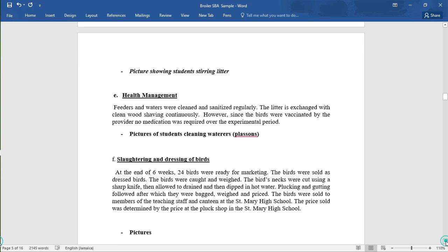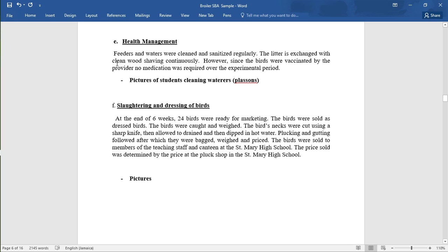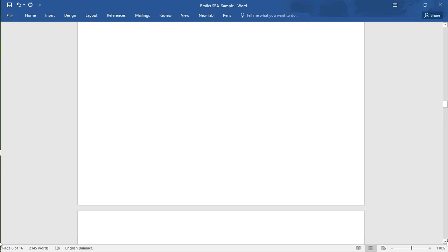Activity E — health management: feeders and waterers were cleaned and sanitized regularly, and litter was exchanged with clean wood shavings continuously. Since the birds were vaccinated by the provider, no medication was required during the experimental period. Include pictures of cleaning activities. Activity F — slaughtering and dressing: at the end of six weeks, 24 birds were ready for marketing. Birds were caught, weighed, necks cut with a sharp knife, drained, dipped in hot water, plucked, gutted, bagged, weighed, and priced. Birds were sold to teaching staff and the canteen at Saint Mary High School at block-shop market price.